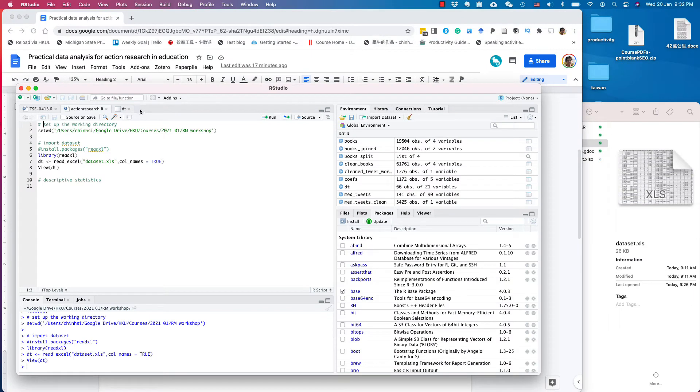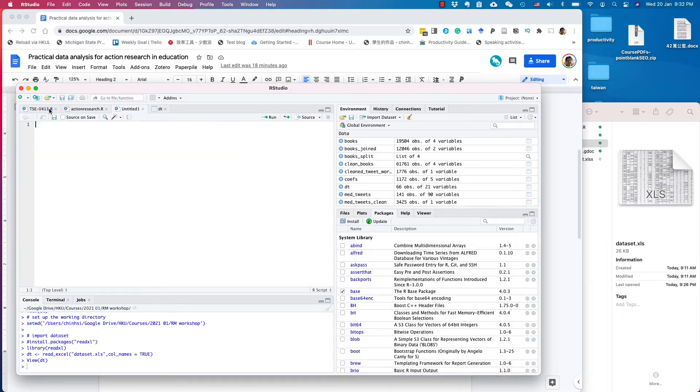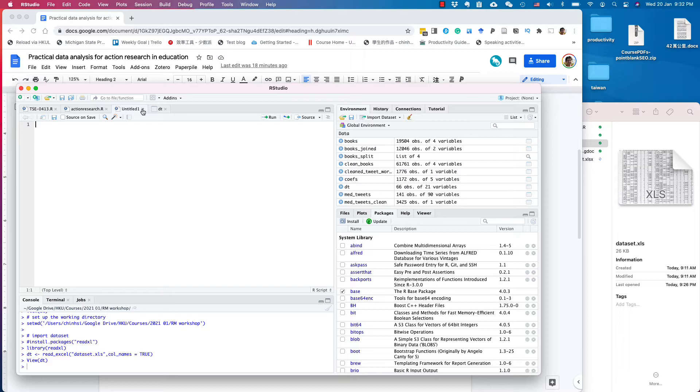To start, in RStudio, you click the new file and select RScript. From here, you save in the location you want in the directory that also includes the data set.